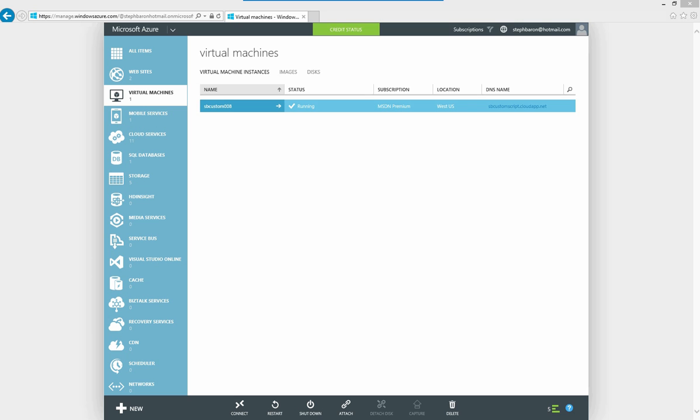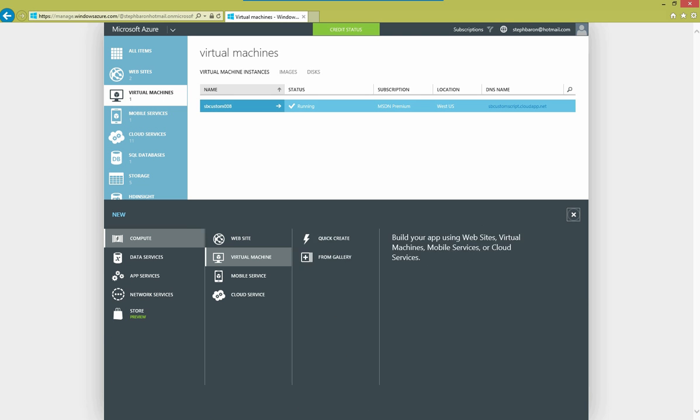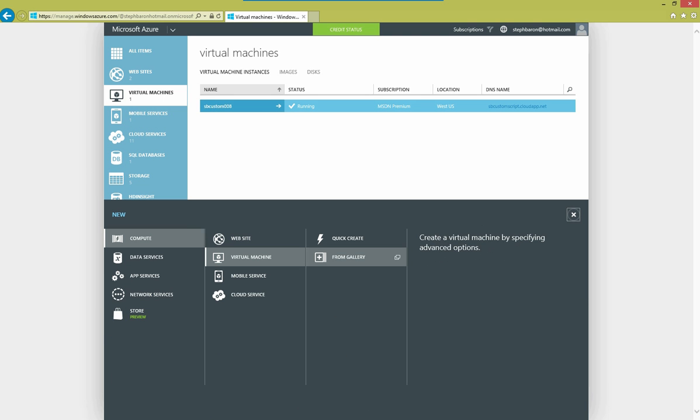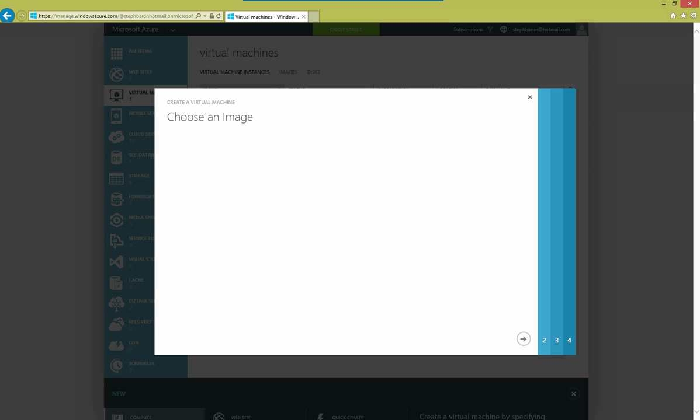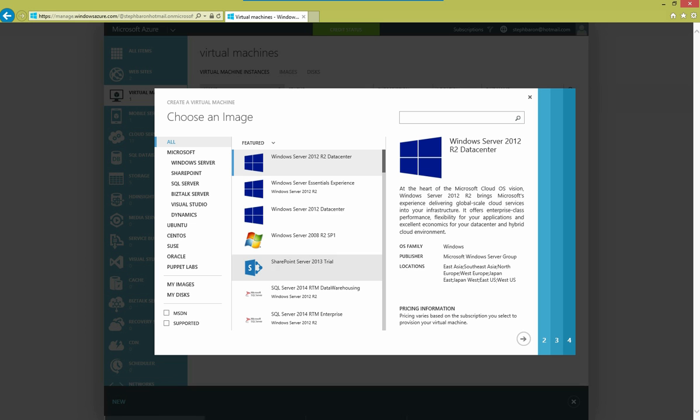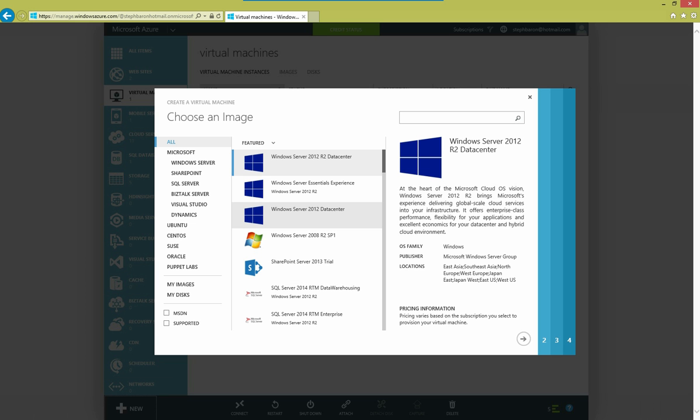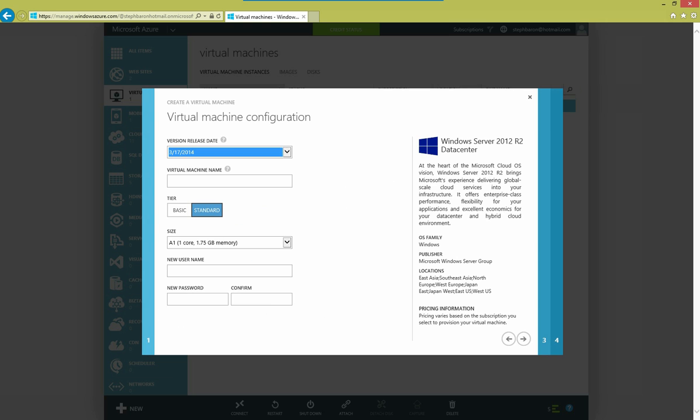I'm logged into my Microsoft Azure account here, and what I'm going to do is create a couple of virtual machines. I choose the From Gallery option, and I can choose either a pre-configured Azure image, which I will do in this case, and choose Windows Server 2012 R2 Data Center. I provide it a name and I set the initial administrator account.